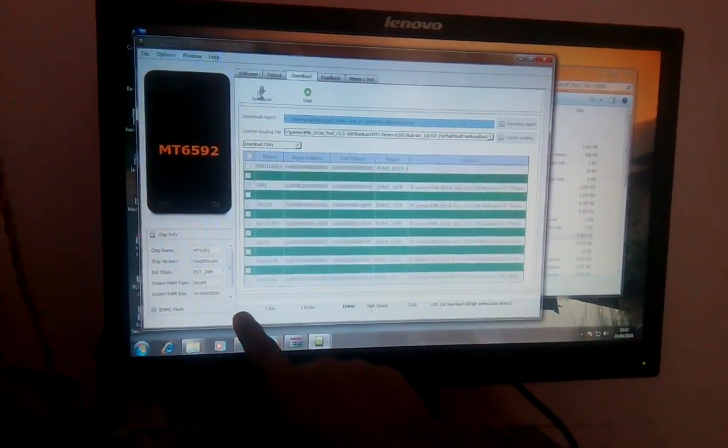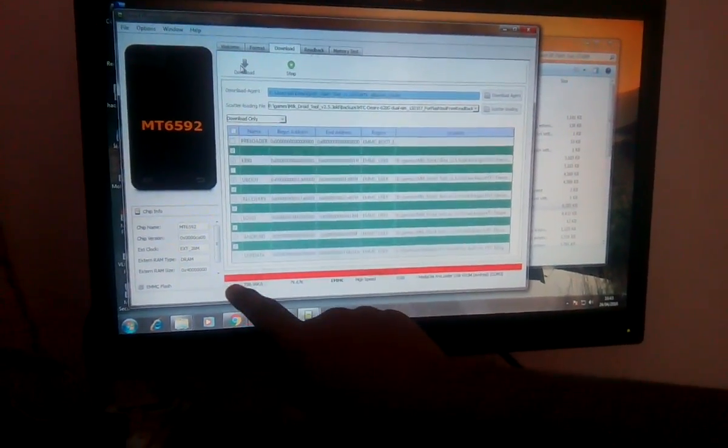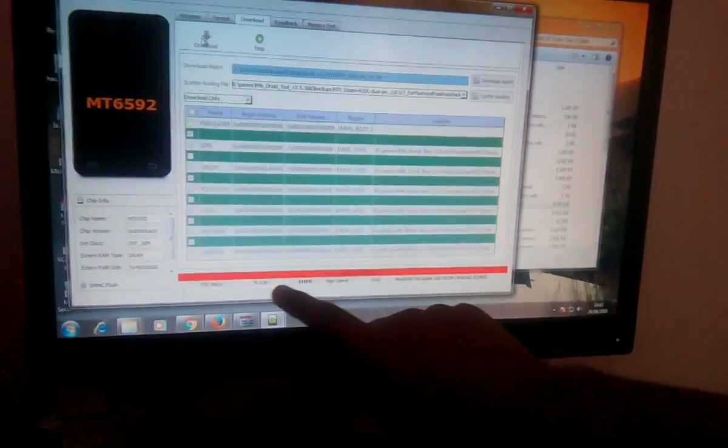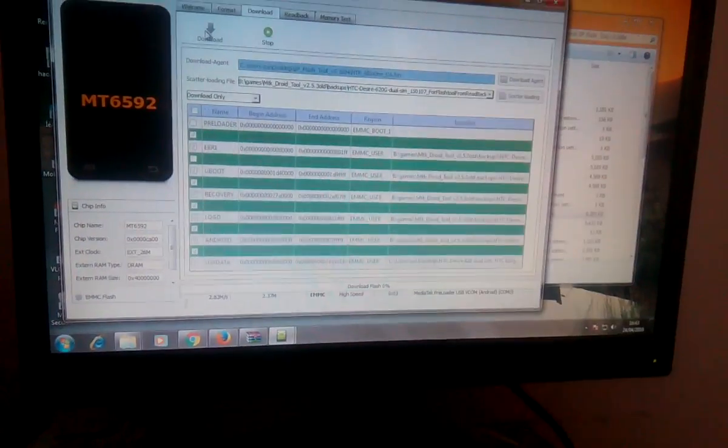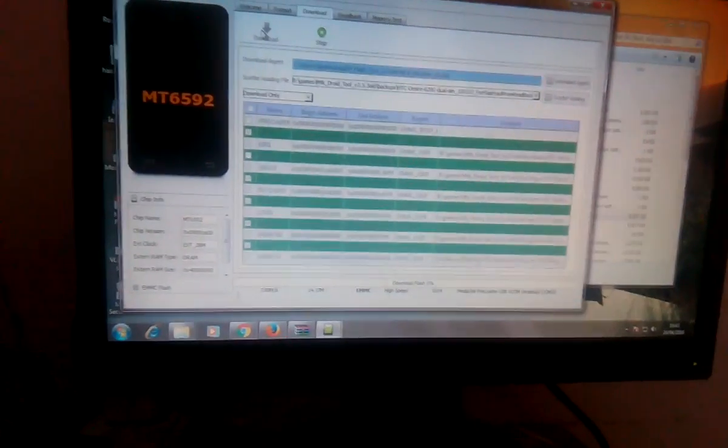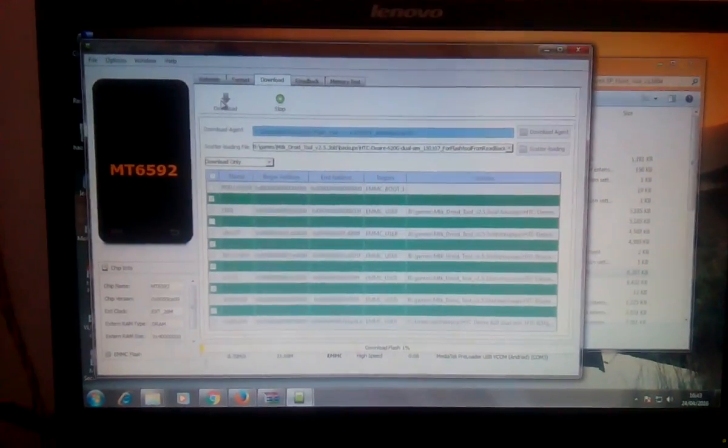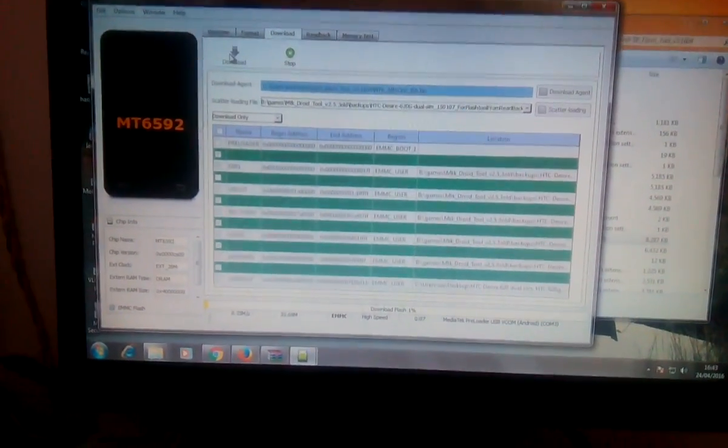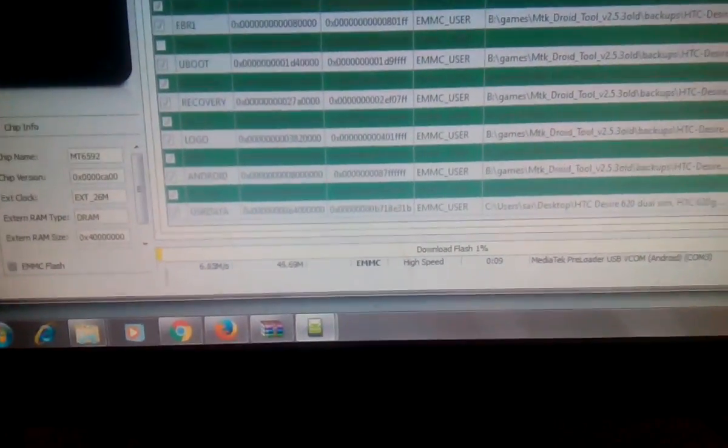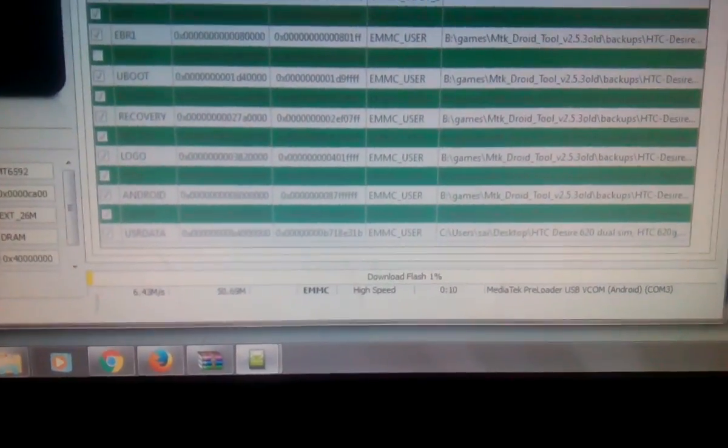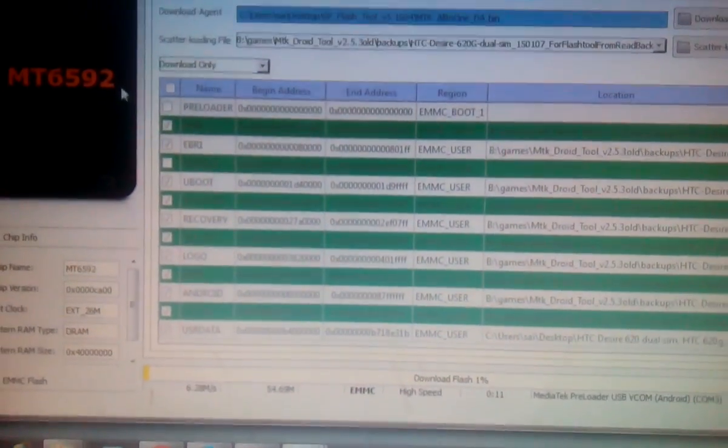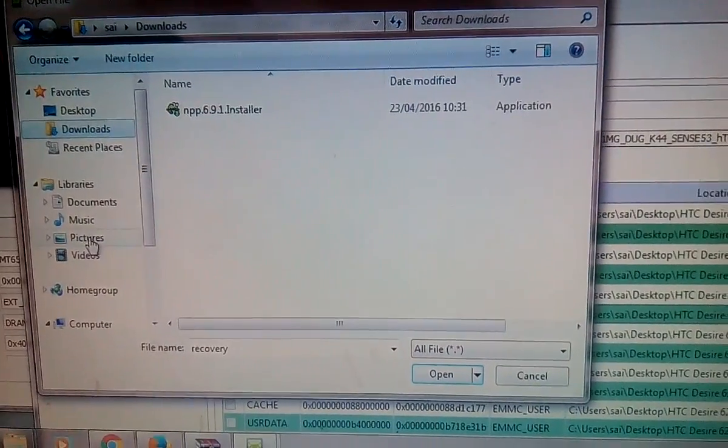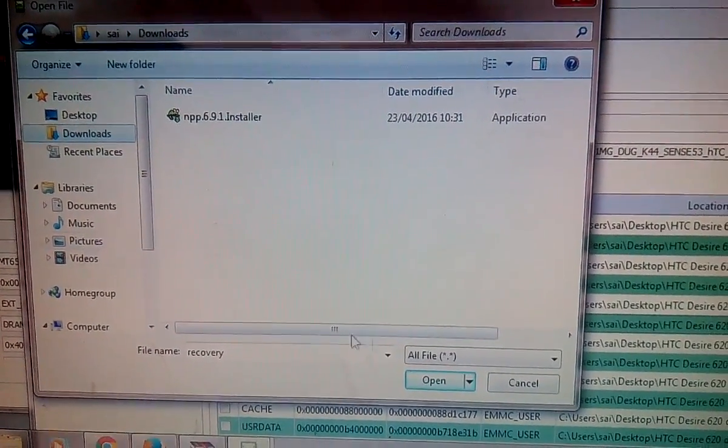Now you can see the red bar right here. SP flash tool is downloading the files to your phone. Wait until it downloads all the files to your phone and install the recovery whatever you want.